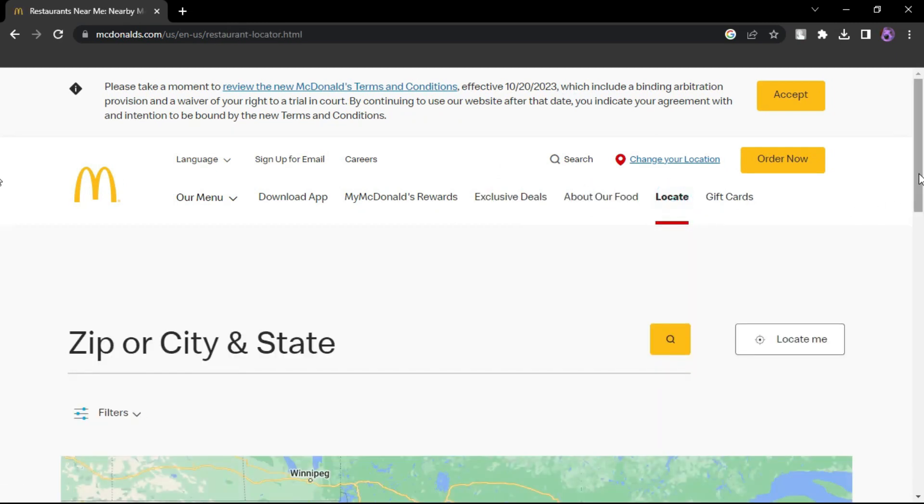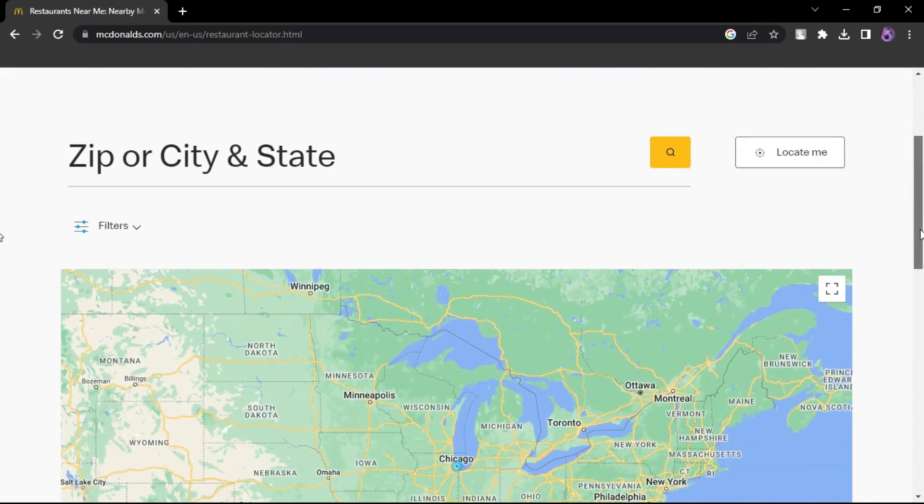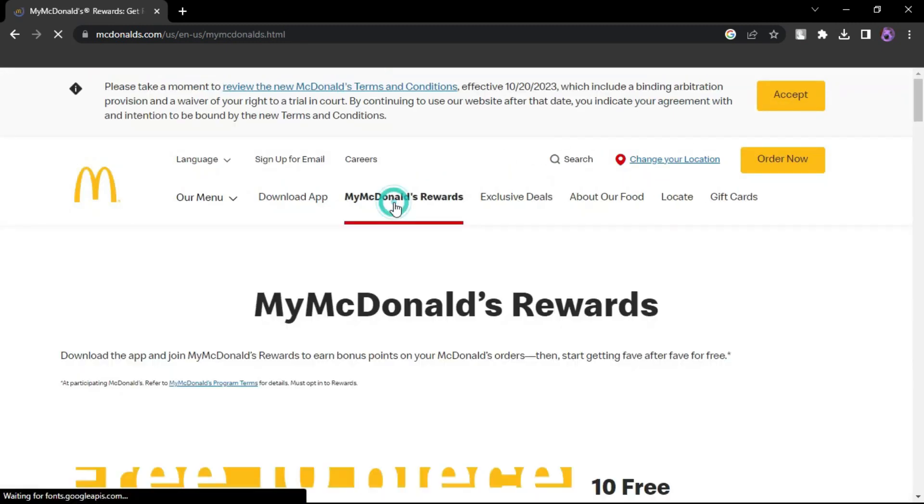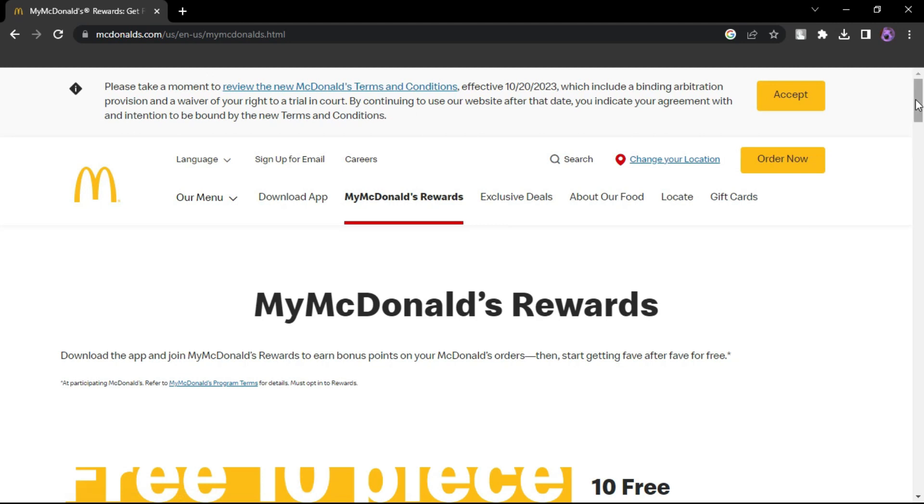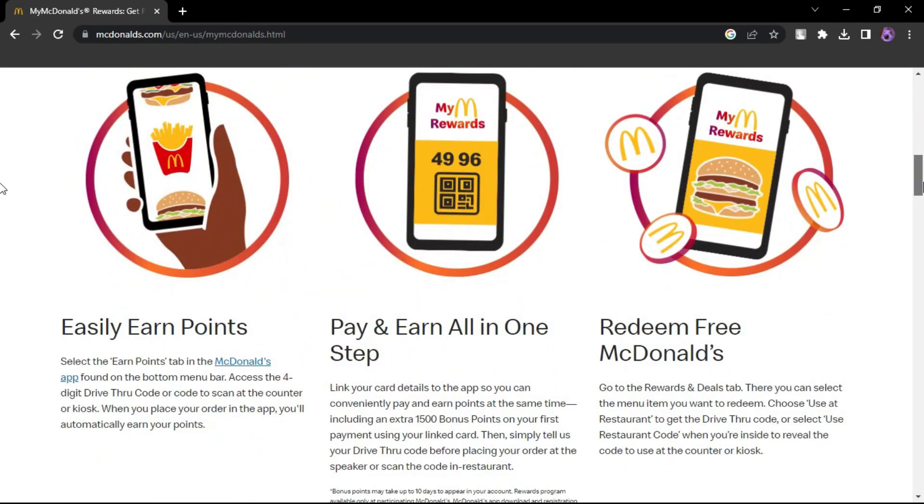Delete and reinstall the McDonald's app to remove corrupt data. Log in again after reinstalling. If issues persist, reach out to McDonald's customer service for assistance.